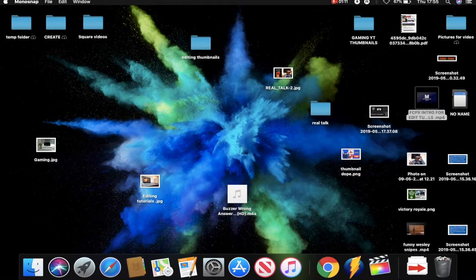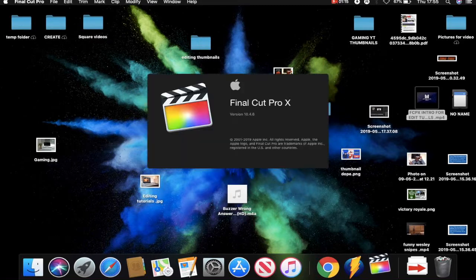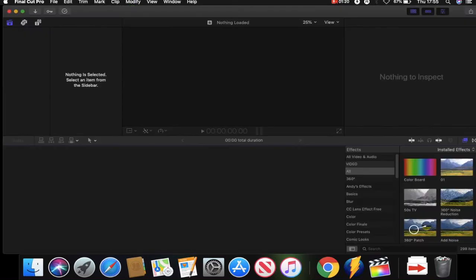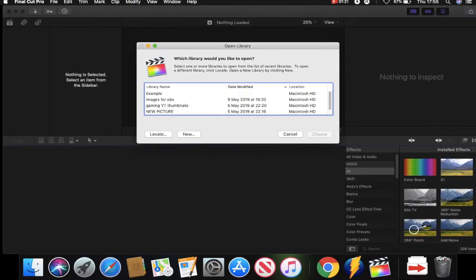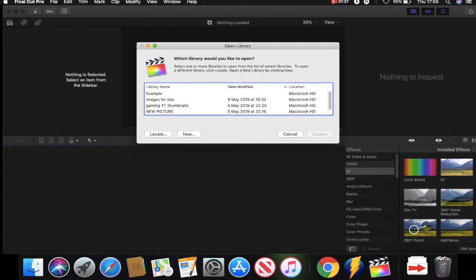When this is loading you'll be able to see what version of Final Cut Pro X I am actually using. You can see here version 10.4.6. Here it's trying to gather up other projects that I have created, telling you the date it's been modified and the location of where it's been saved as well as the library name. Now we're going to get into what a library actually is in this software in a moment, but for now we're going to click cancel.